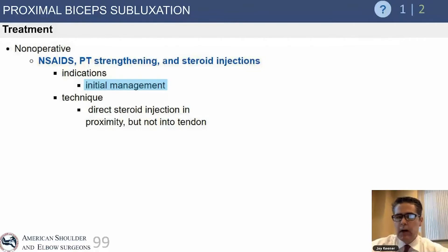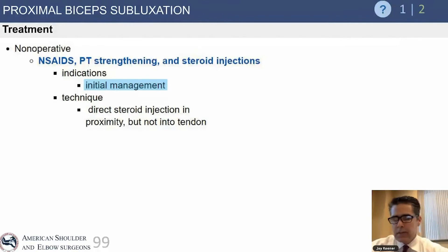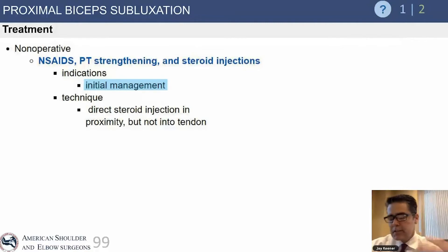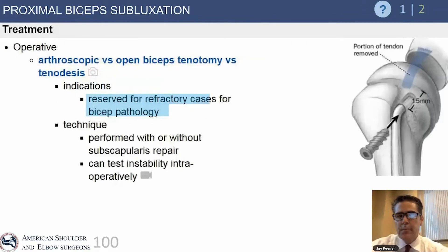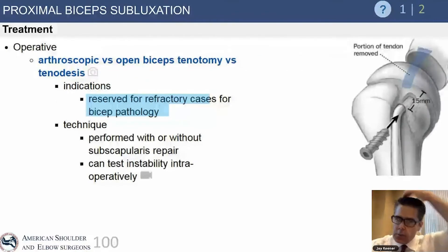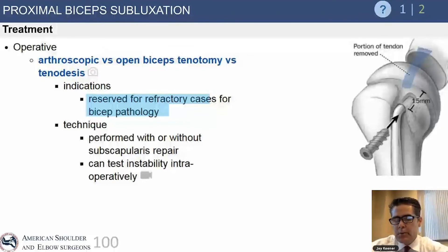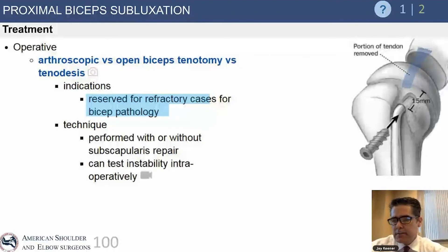But if they truly have a subluxation problem, rest is reasonable though it does not respond to physical therapy. These patients typically either require surgery or the biceps tendon spontaneously ruptures and their pain goes away. The options for management are either arthroscopic tenotomy or tenodesis.